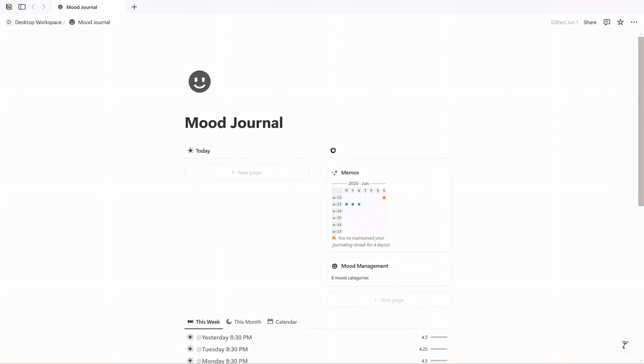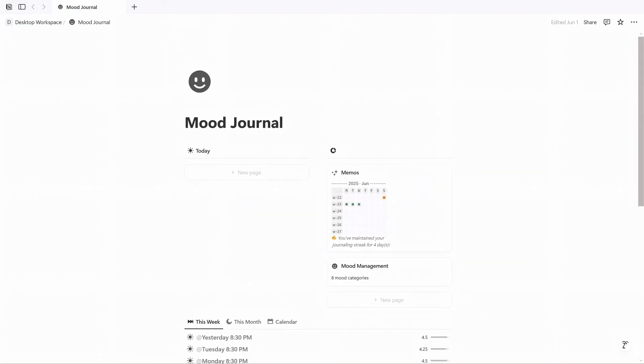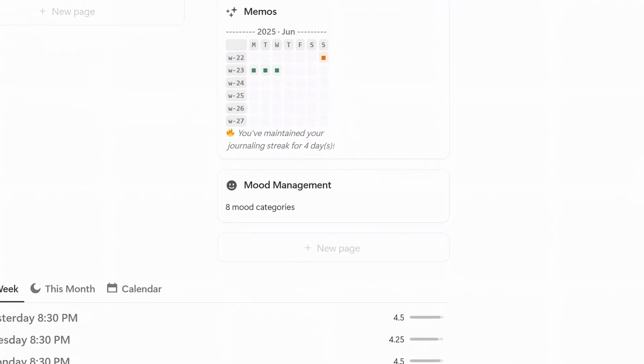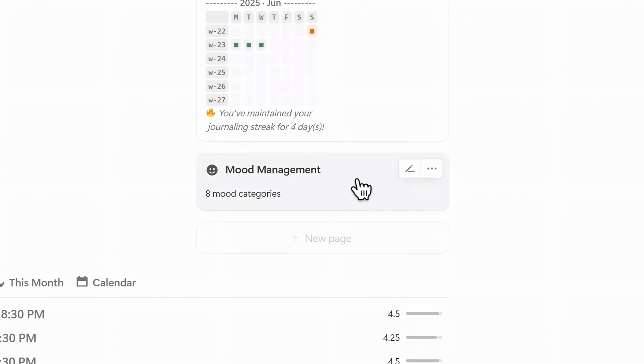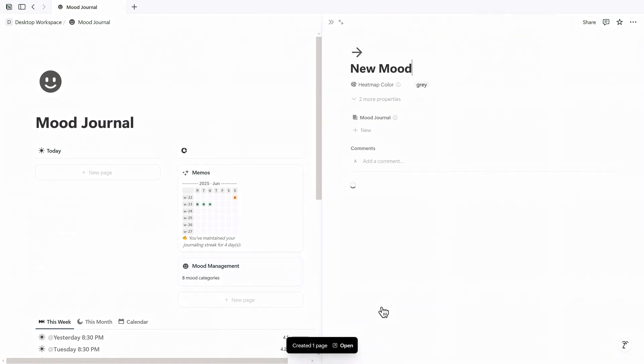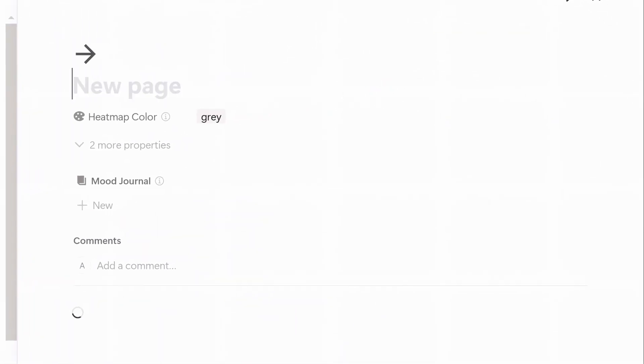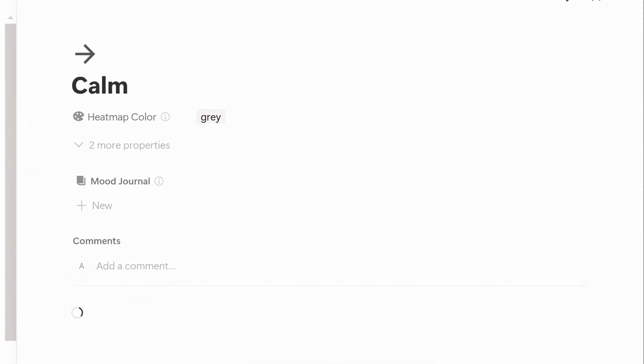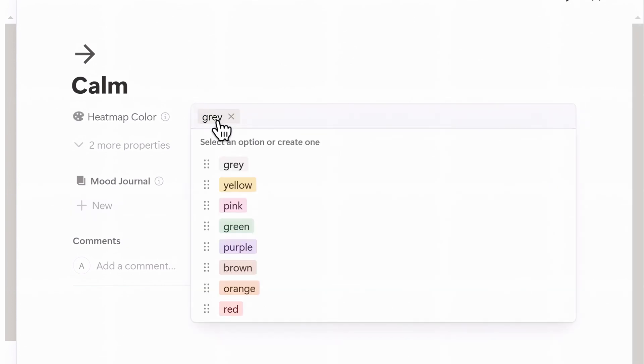On the right side of the dashboard you'll see a card labeled mood management. This is the master database where I define each mood I want to track. To add a new mood just click new mood button, give it a title icon, and pick a color that matches the mood.